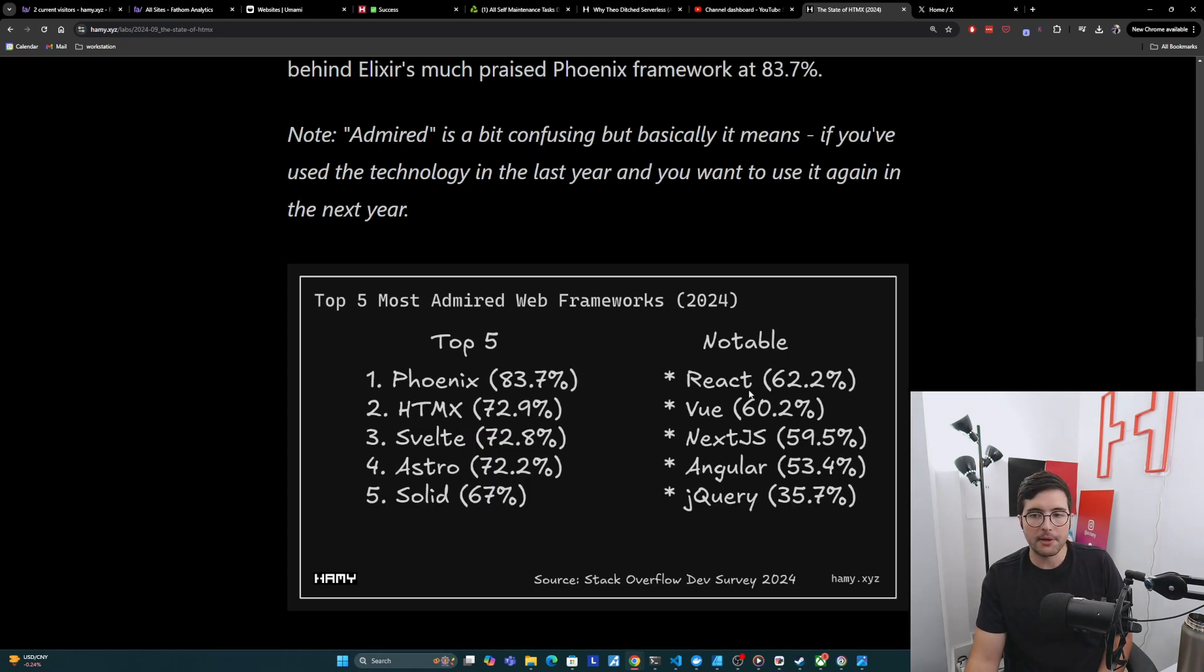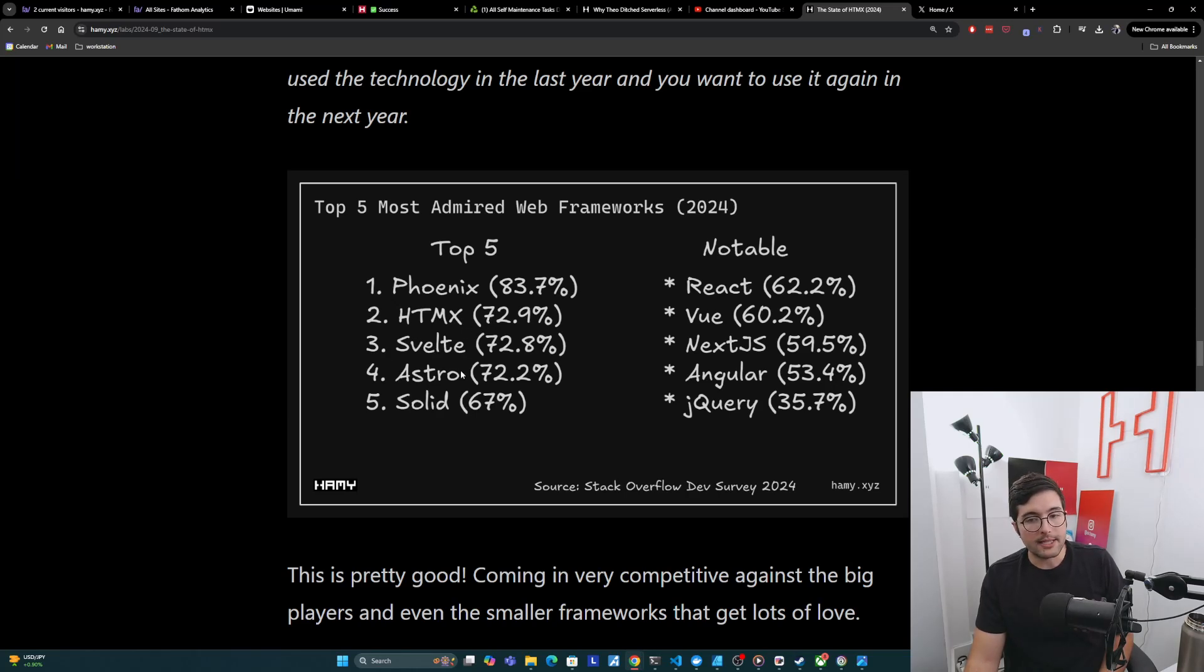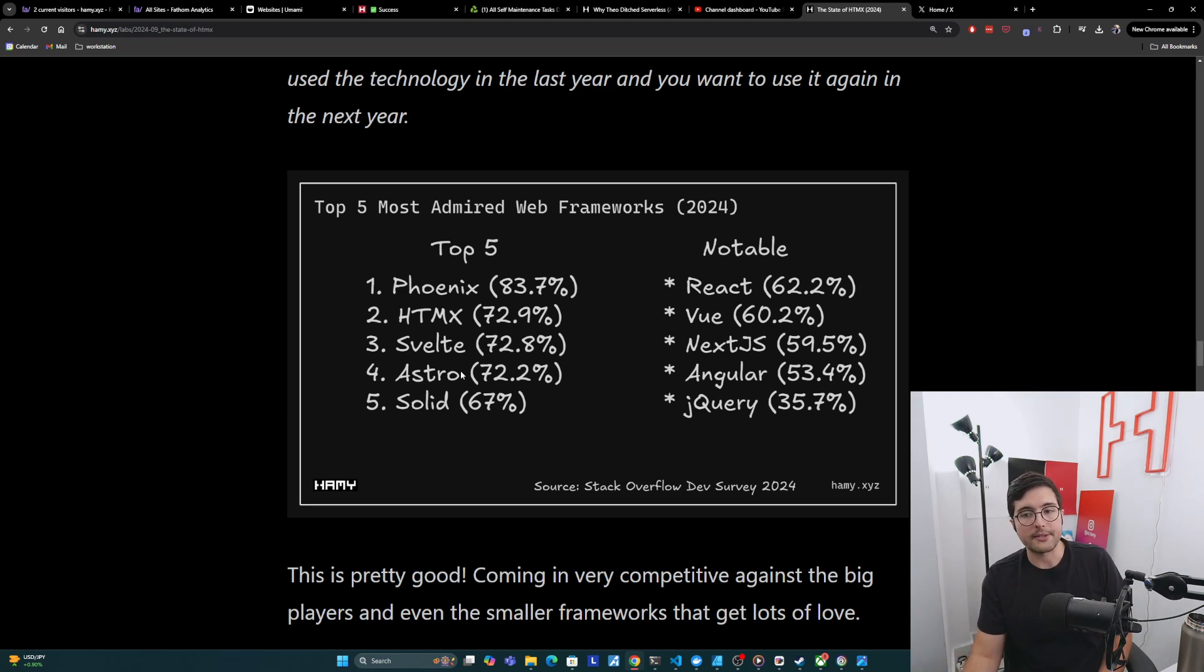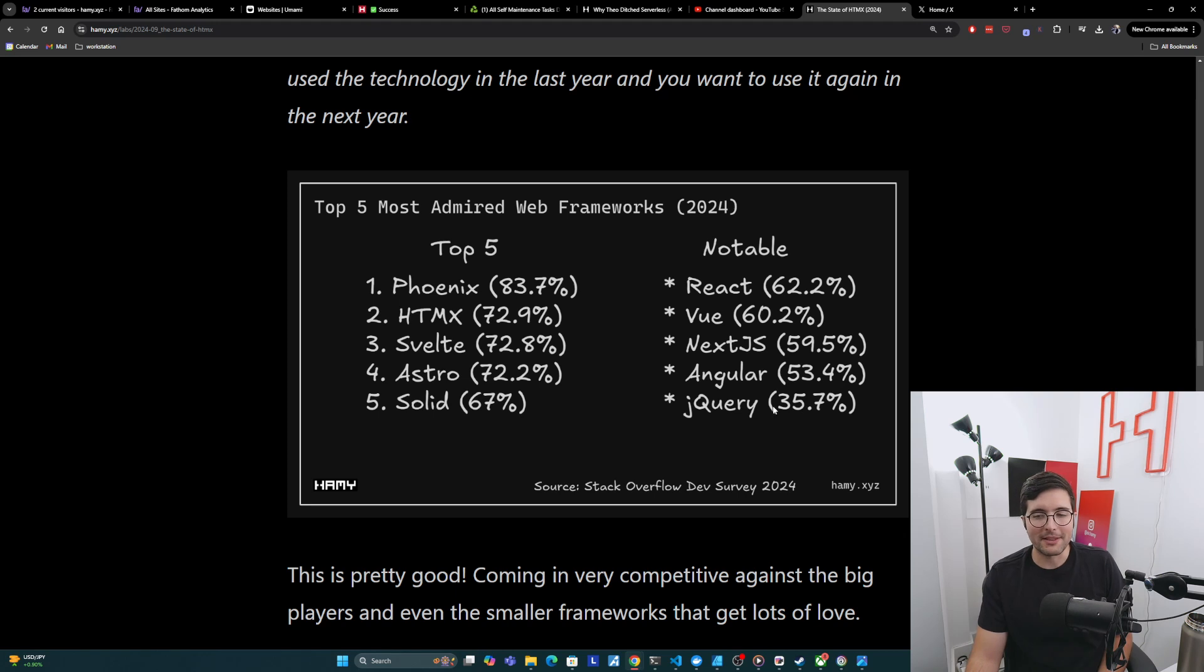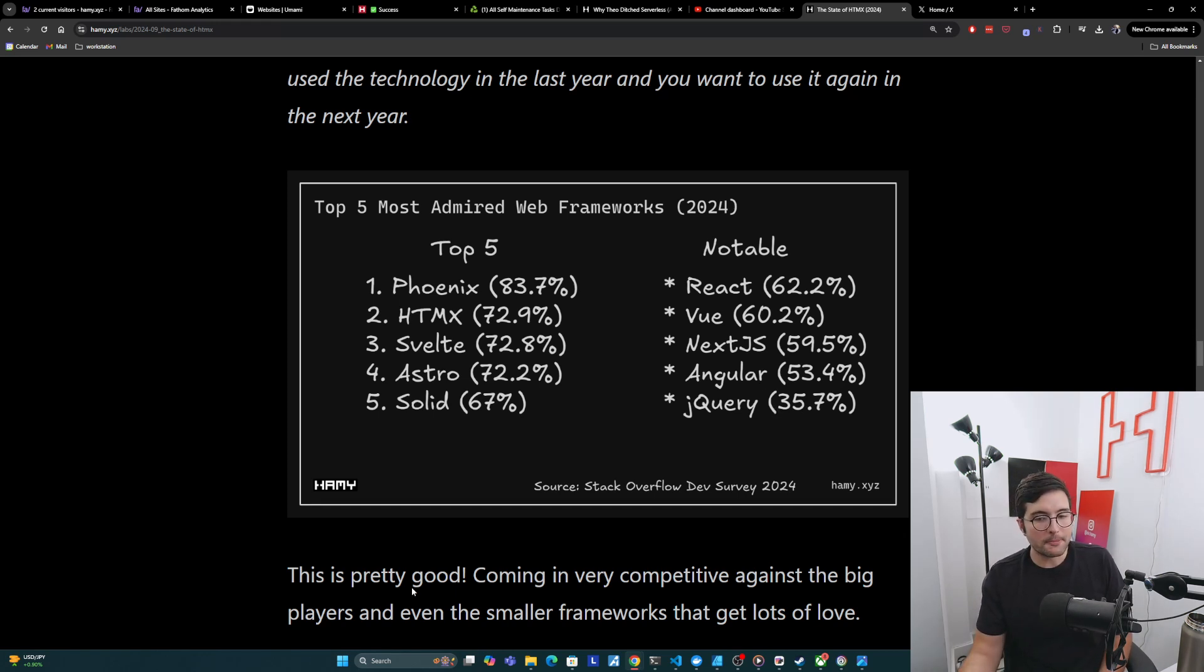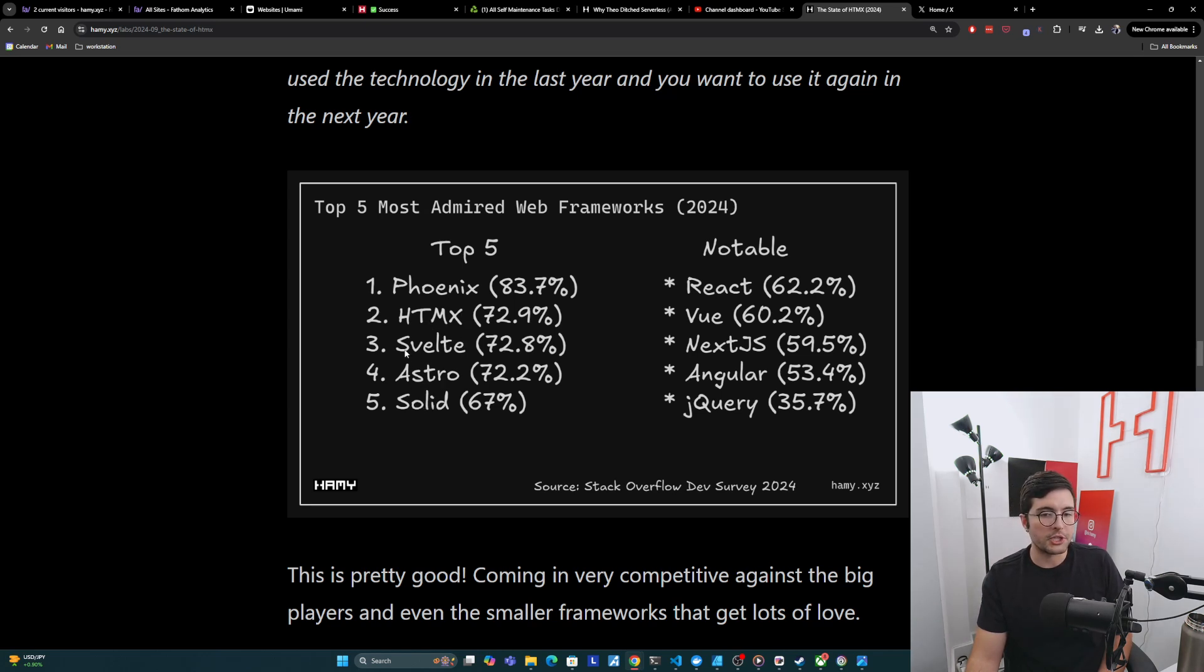Note, admired is a bit confusing here, but basically it means if you've used the technology in the last year and you want to use it again in the next year. So here's the most admired web frameworks. And I've also pulled out some notable large ones to see how they compare. So here, see here HTMX is 72.9%, which actually leads Svelte and Astro, which themselves usually are highly praised in the JS ecosystem. And then we see that React, Vue, Angular, Next.js, they all kind of get around 60%, which is quite a bit lower than all of these. And jQuery gets only 35%, which I feel like is doing it a disservice, but that's what people voted for.